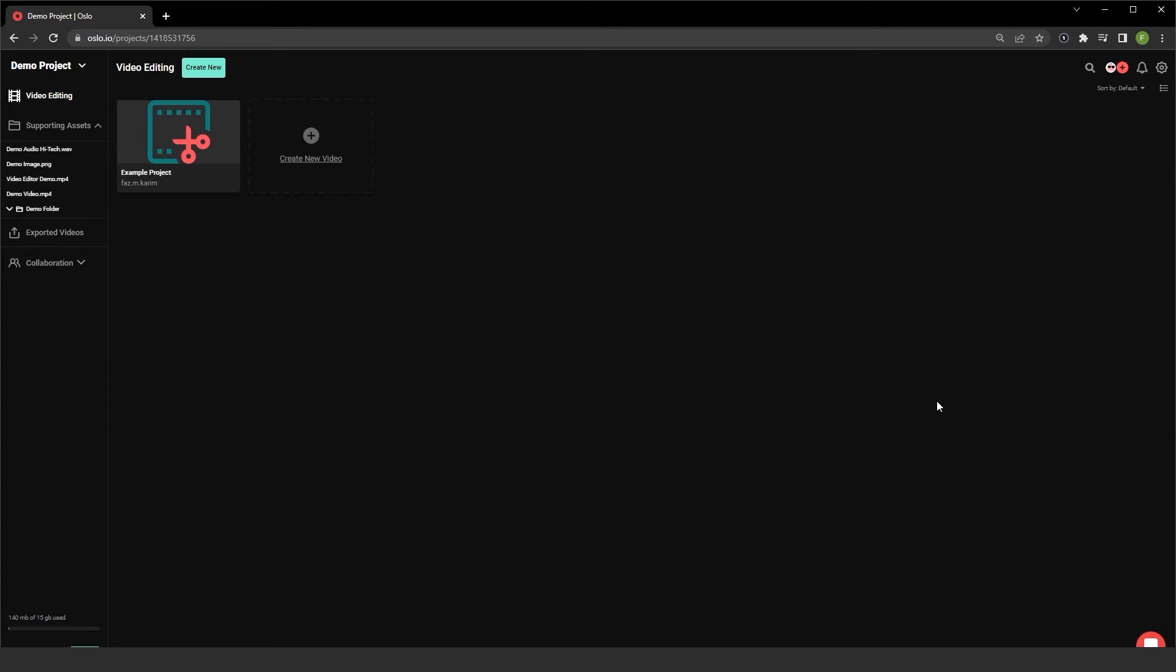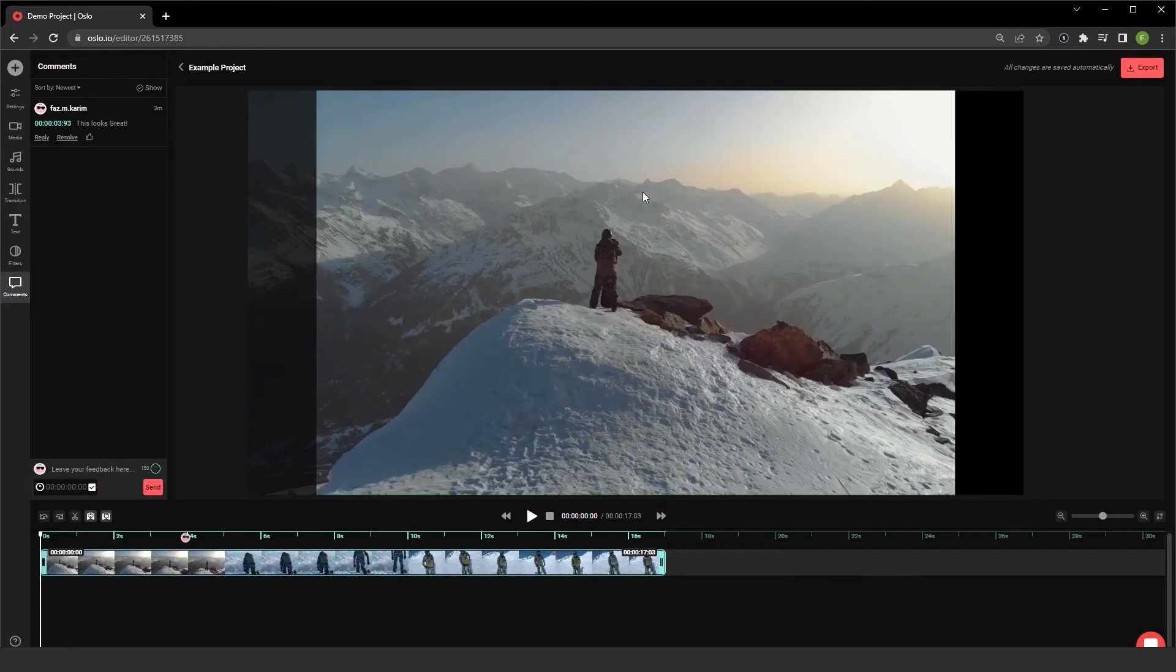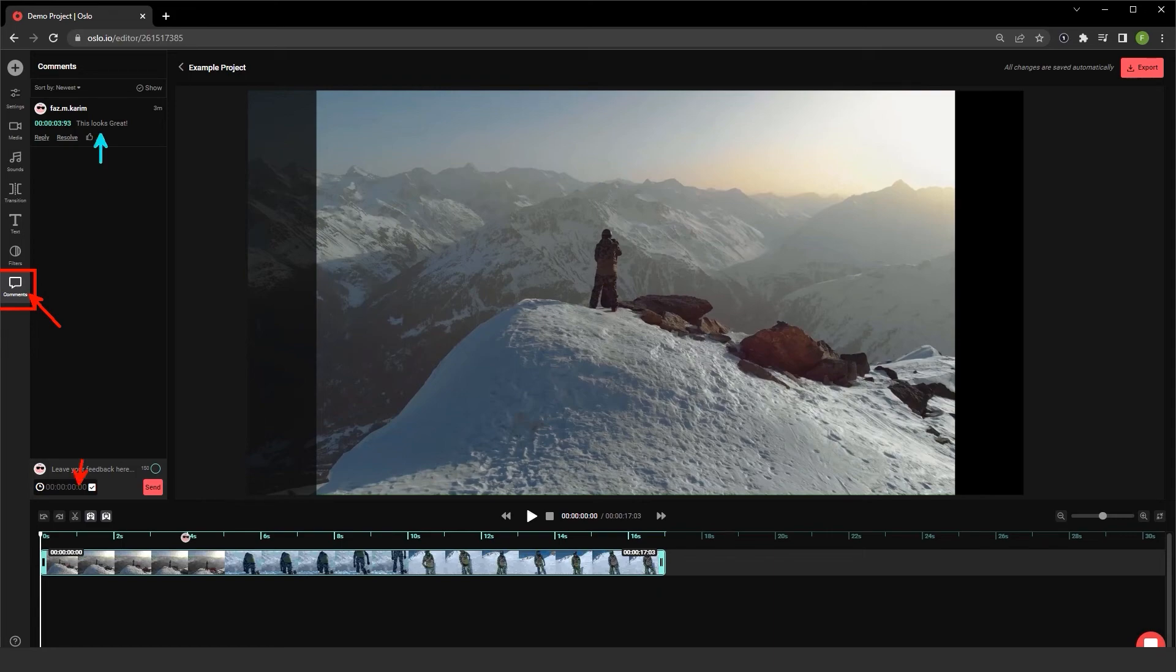Once you share these projects or invite others, you have the ability, of course, to go into these projects and work on them with others that were invited. Keep in mind there is a comment area that you can use to add comments at certain segments of the video, where a user can reply, resolve, or like the comment.